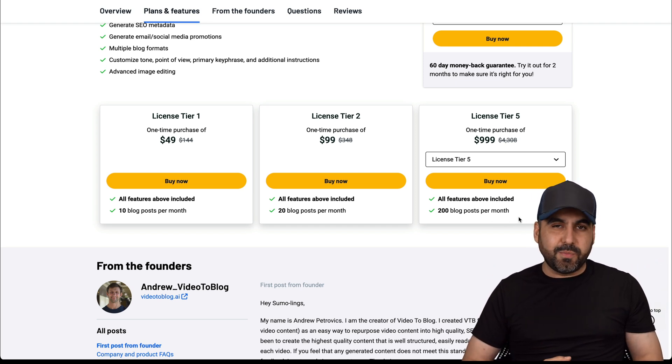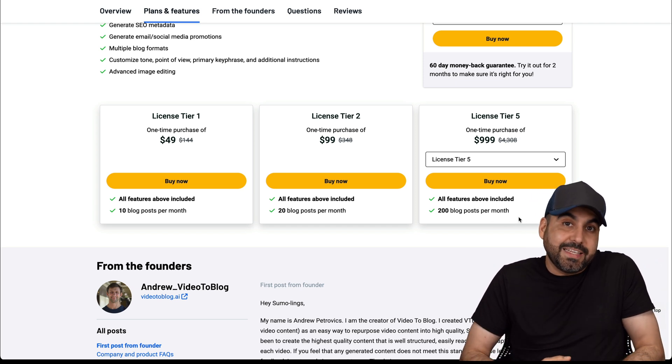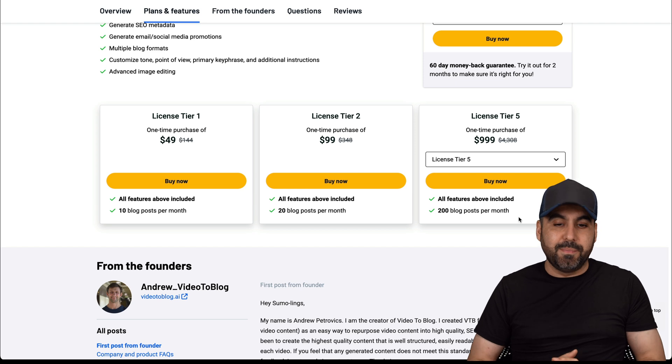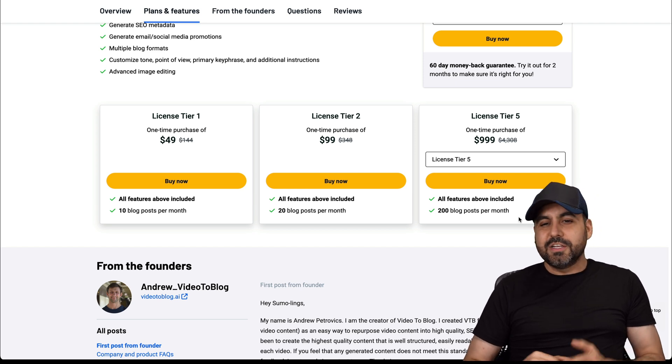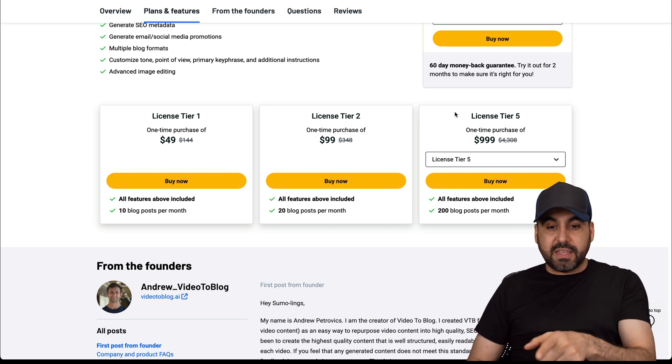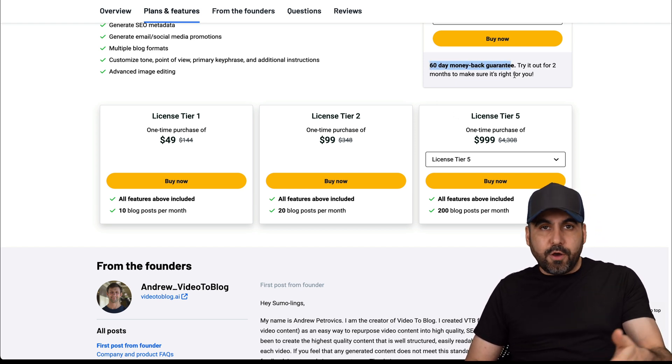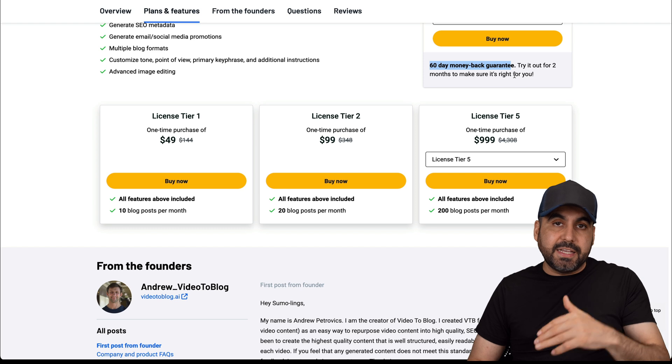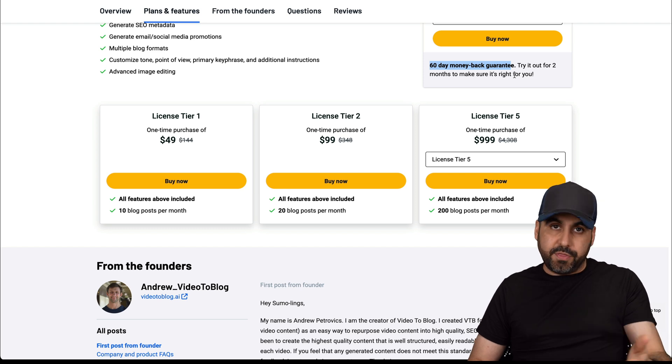Tier five would be for someone who has an agency because that's a whole lot of blog posts a month. There's a 60-day money back guarantee, so definitely test that out, knowing that you can refund it in case it's not worth it.